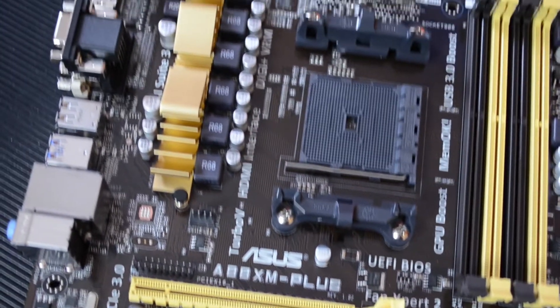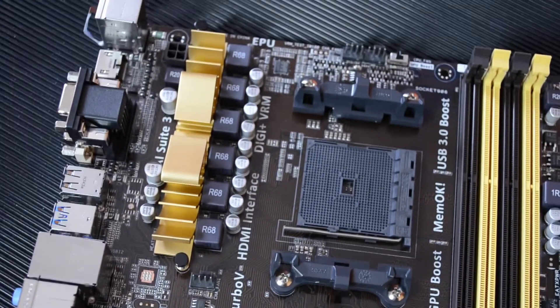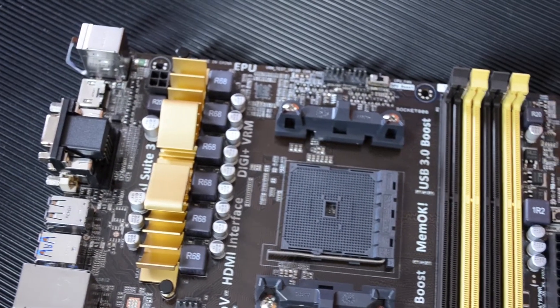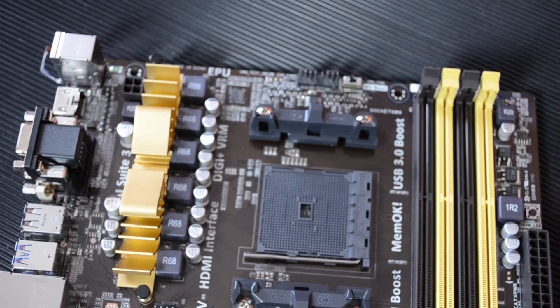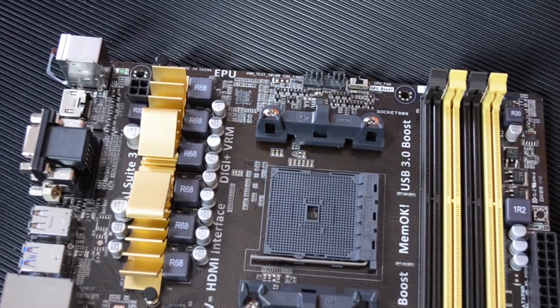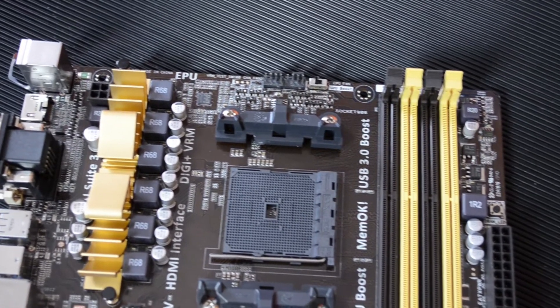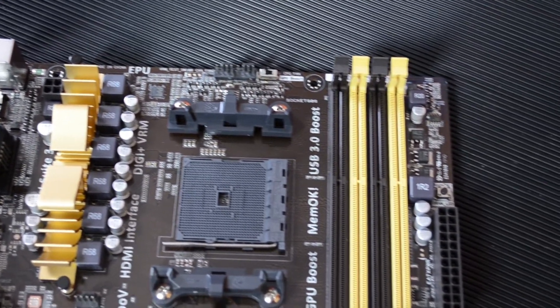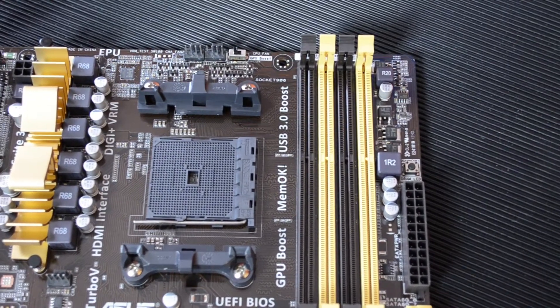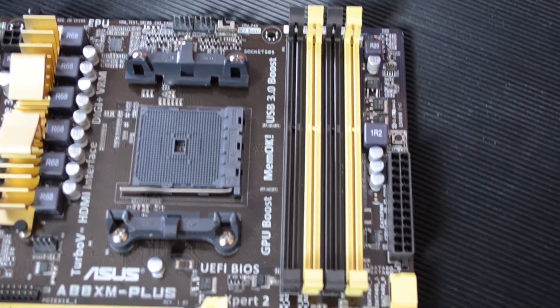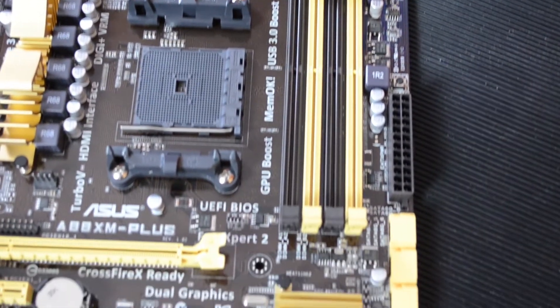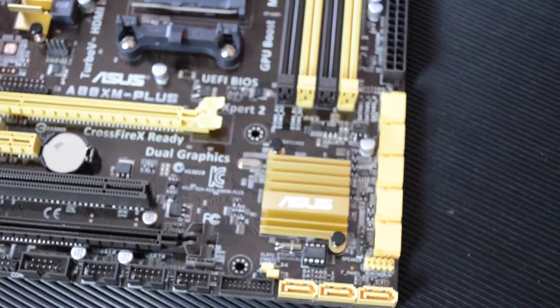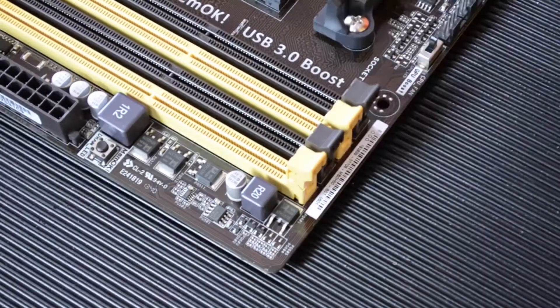So let's talk a little bit more about this motherboard. It has the FM2 Plus socket with support for the new Kavari APUs that are yet to be released at the time of making this video. It also has support for previous FM2, Richland and Trinity APUs as well as the applicable Athlon series CPUs.